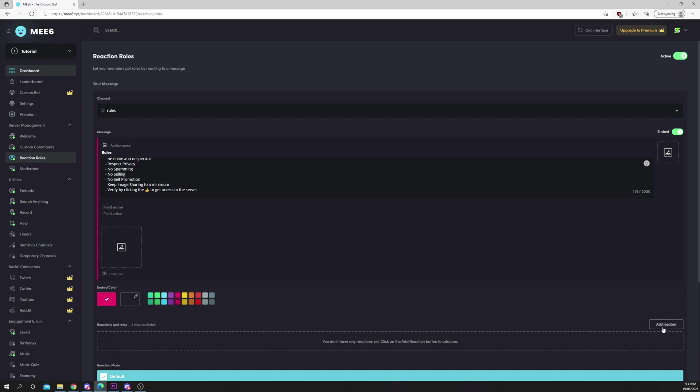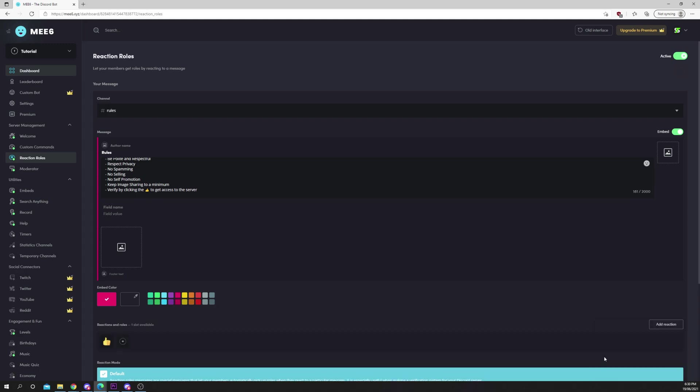Click add reaction. Choose the emoji you want members to react with. Press the plus icon and choose the role you want users to receive.